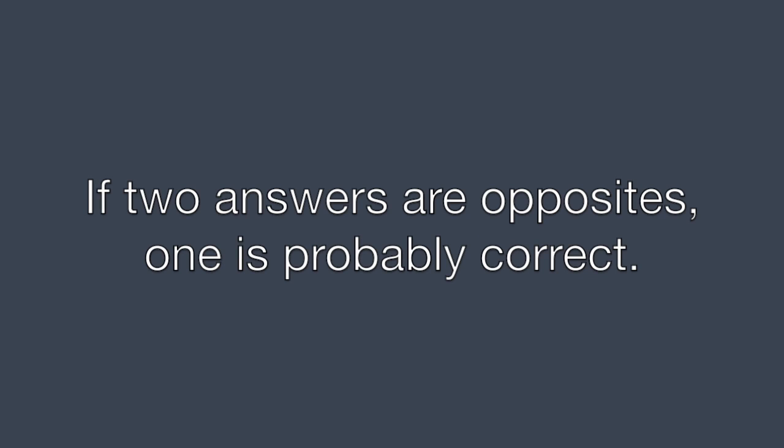If there are two answers that are opposite of each other, one of them is probably correct. So focus in on those two and throw the rest out.